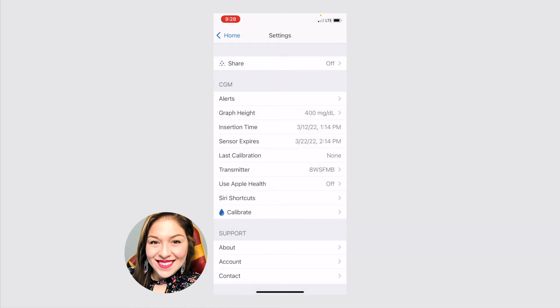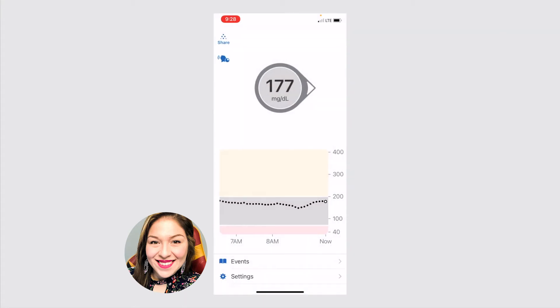These are just some of the major highlights of the G6 app. So again, this is the app that shows you what your current readings from your sensor are to your phone.